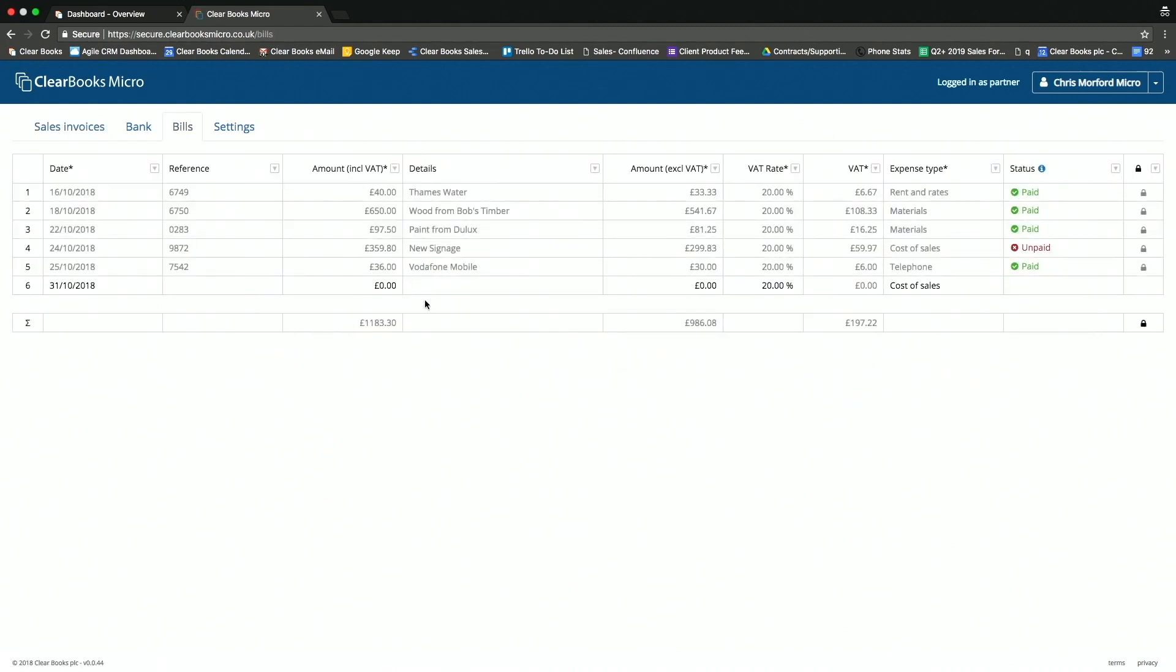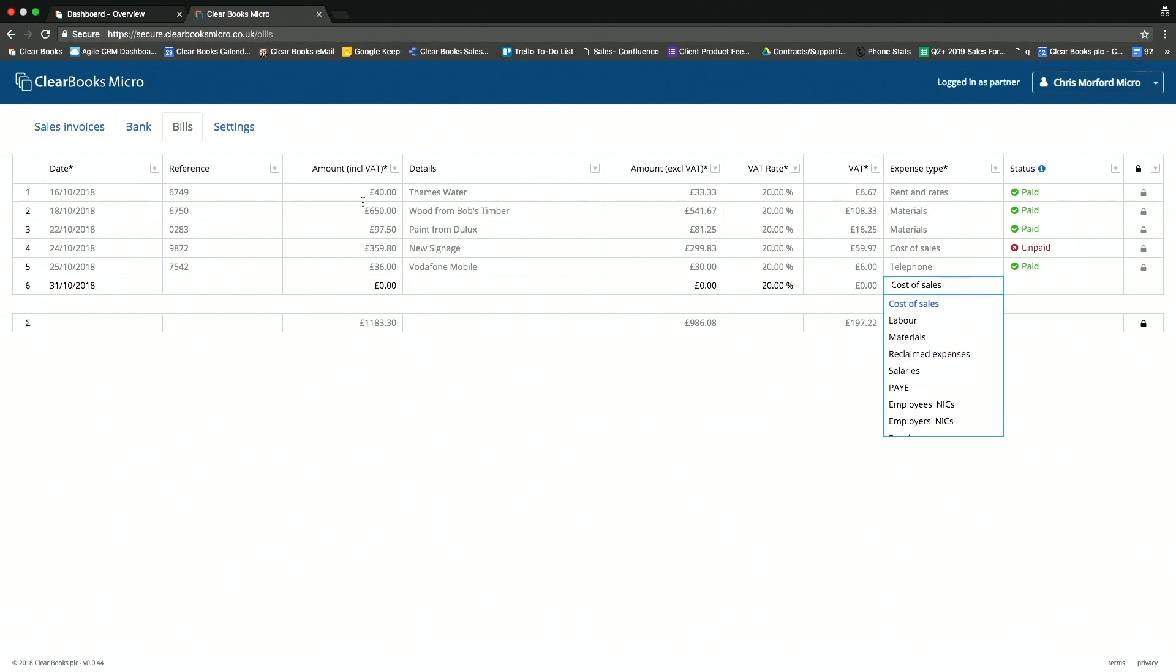I also have the opportunity to record my expenses as an organization as well, so I can record the bills, and I have the expense type just in here that I can select from.